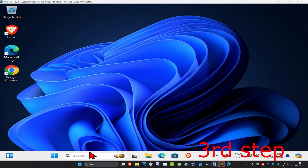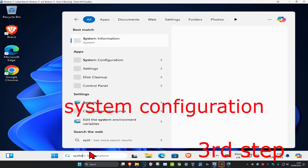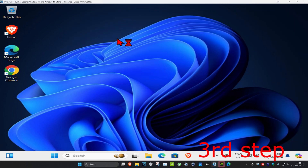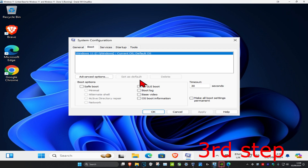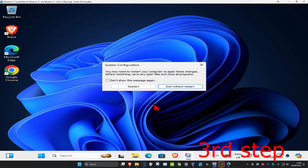For the next step, head over to search and type in System Configuration. Click on it. Once this loads up, click on the Boot tab and tick Base Video. Then click OK and click Restart.